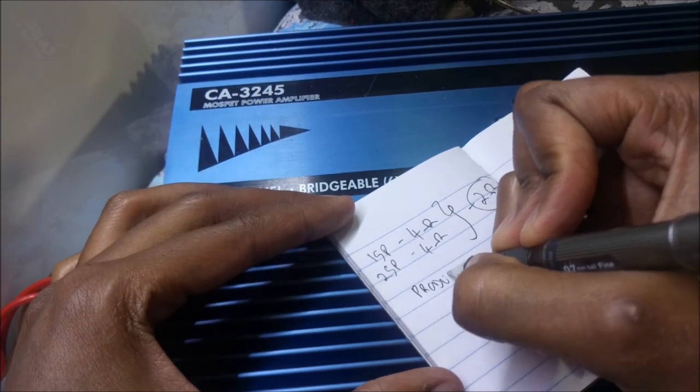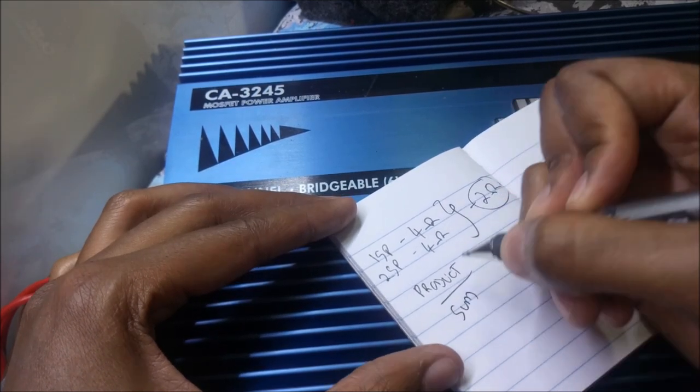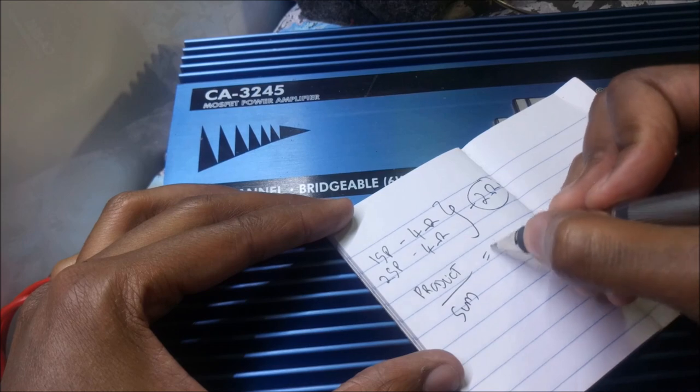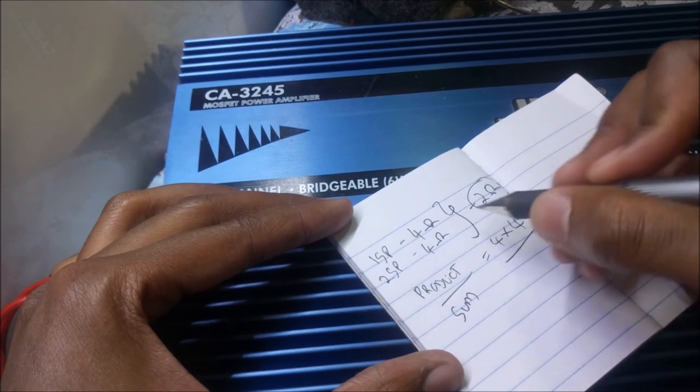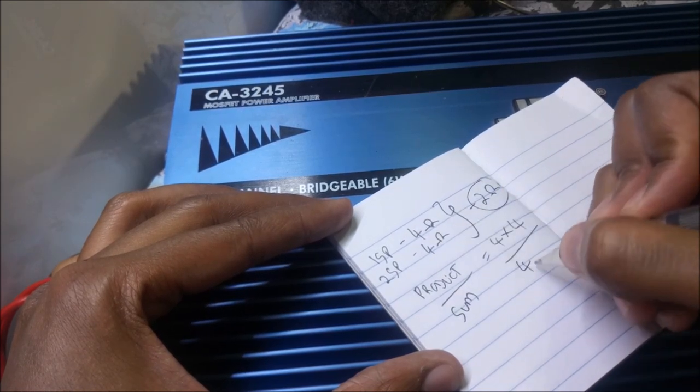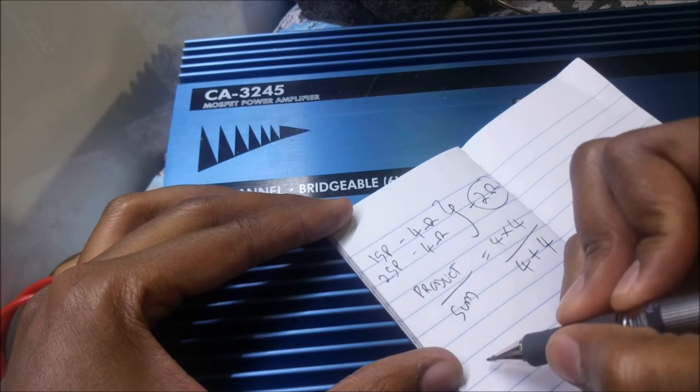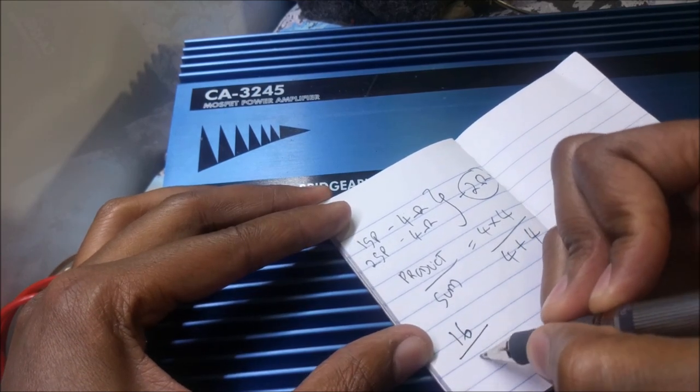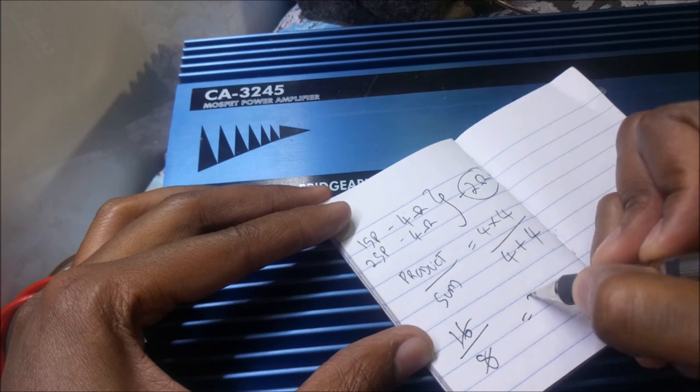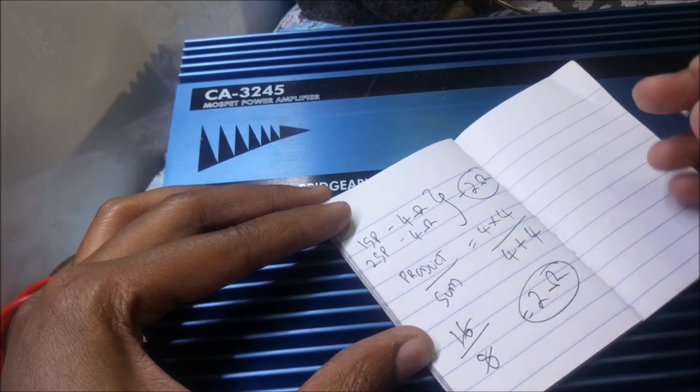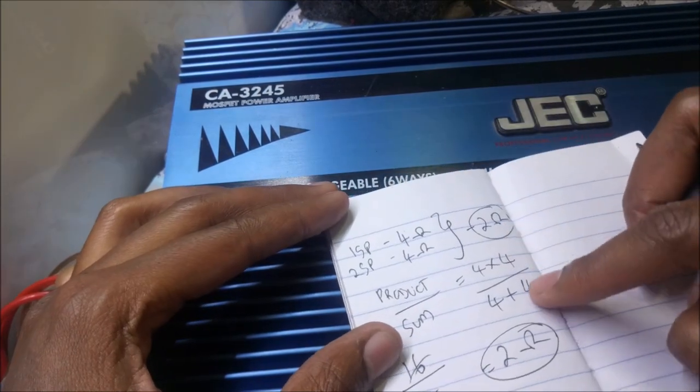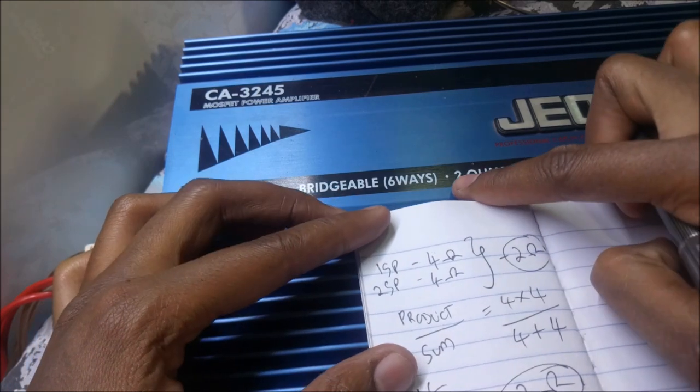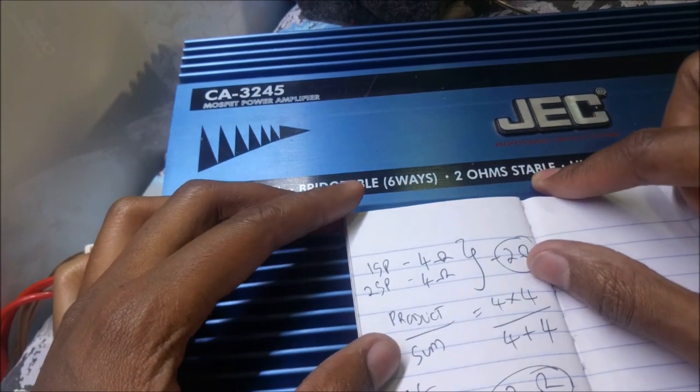We're going to calculate using product over sum: the product of 4 and 4 divided by the sum of 4 plus 4. So you get 16 divided by 8, which comes to 2 ohms. That's how we get the 2 ohms. So this amplifier can handle 2 ohms - this is 2 ohms stable - so I can use 2 ohms.